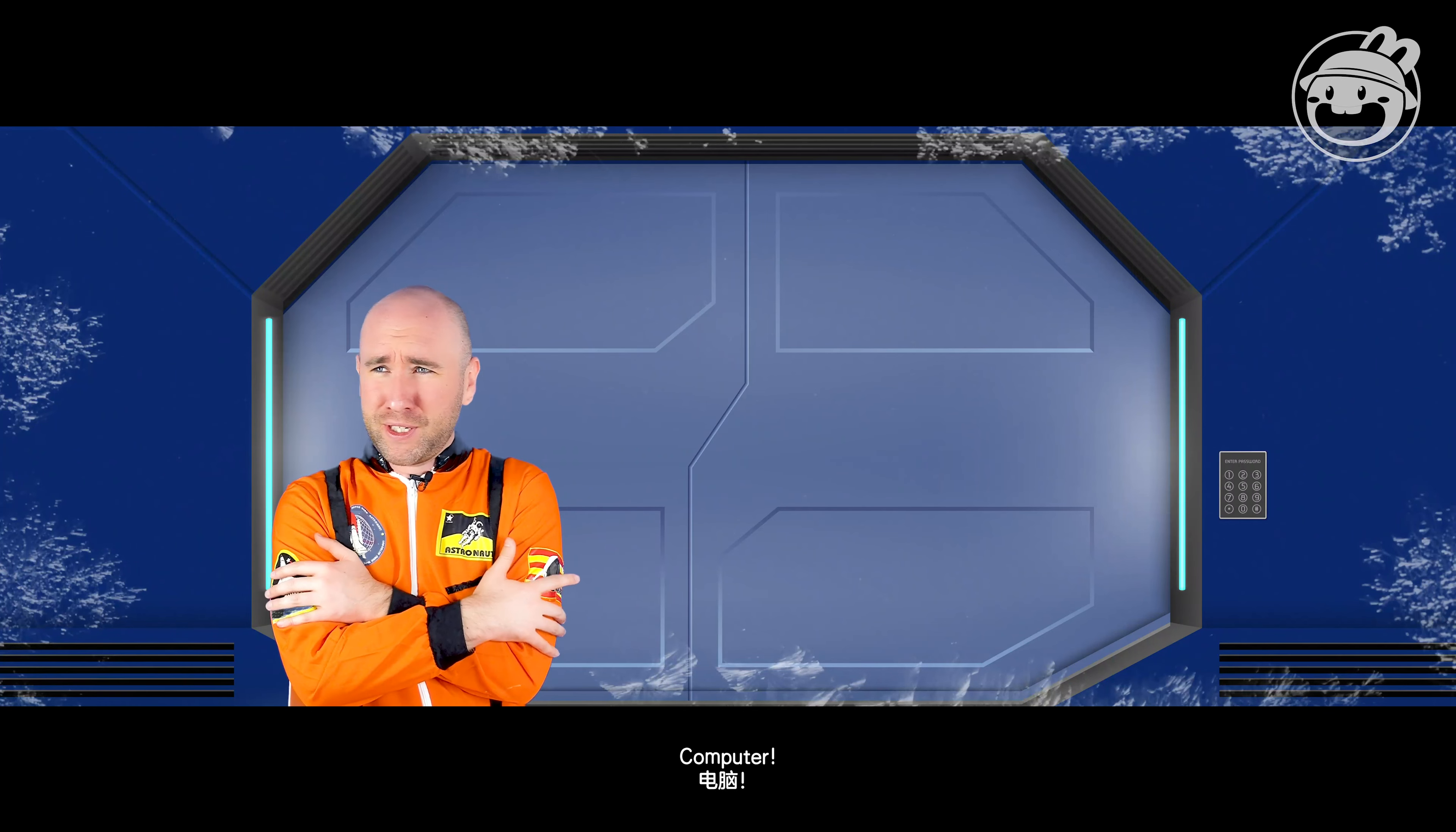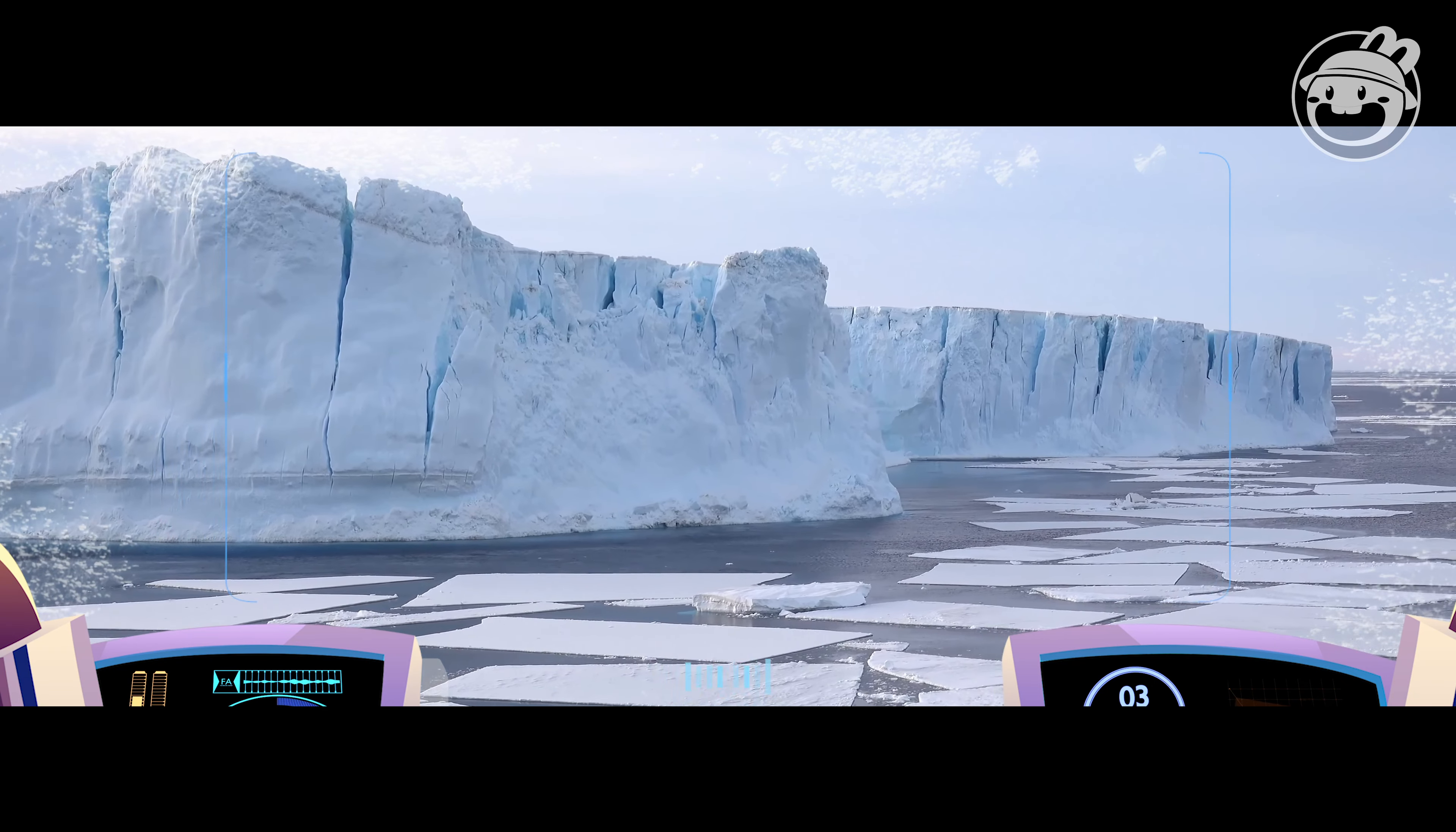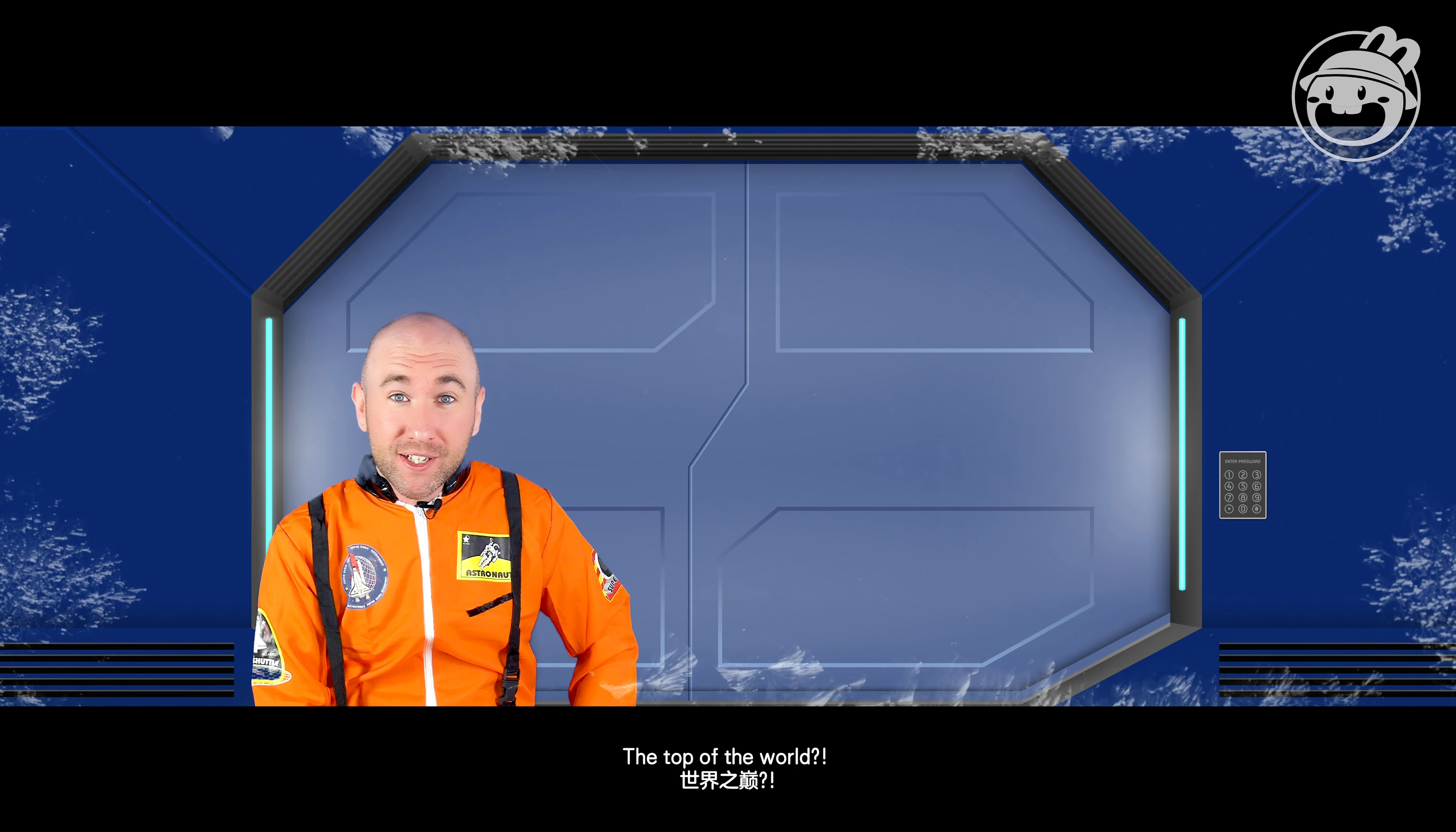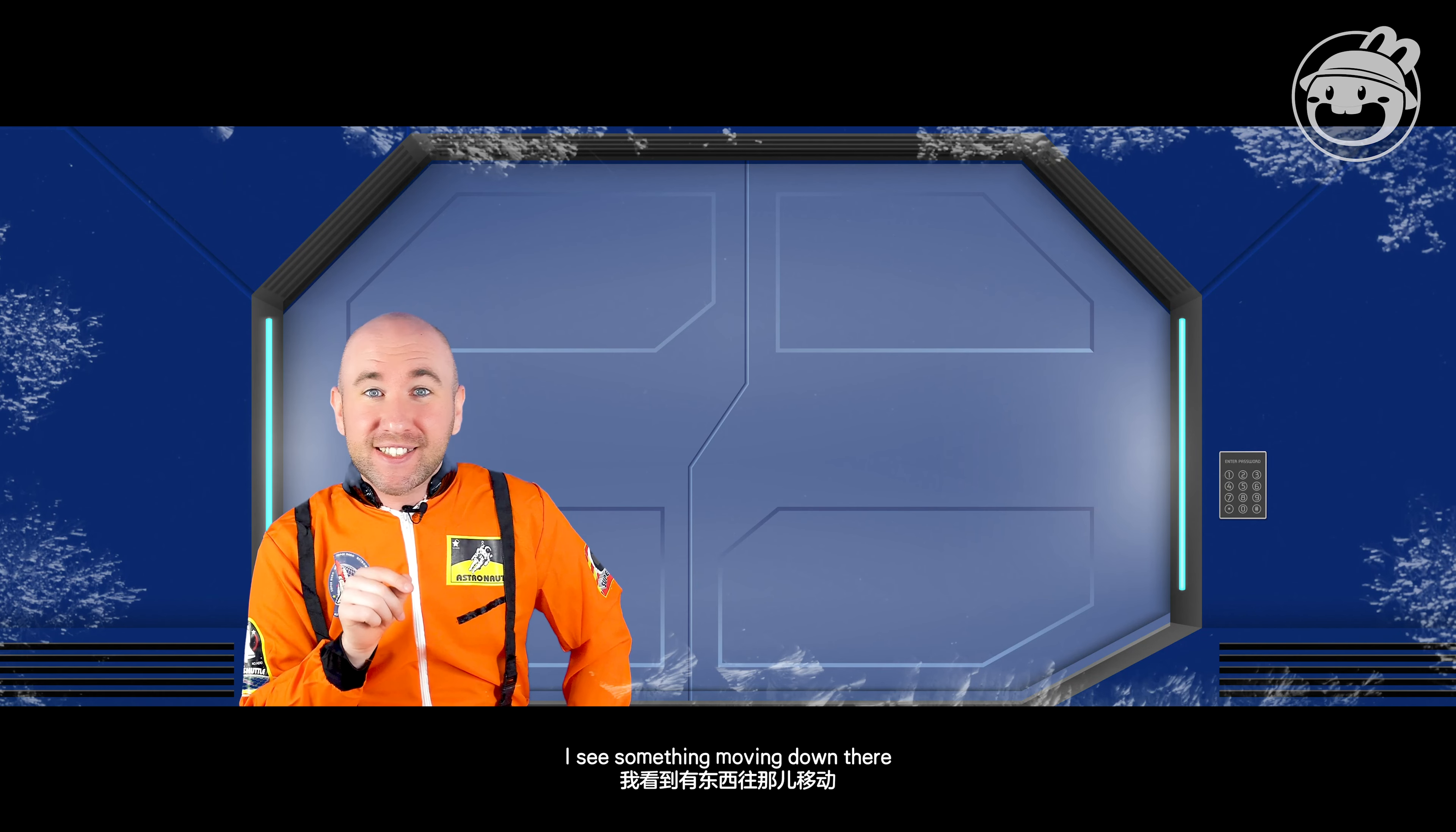Oh computer, yes! Sprint! Why is it so cold? We are in the Arctic. The Arctic is at the top of the world. Yes, the North Pole is in the Arctic. Hey, I see something moving down there.